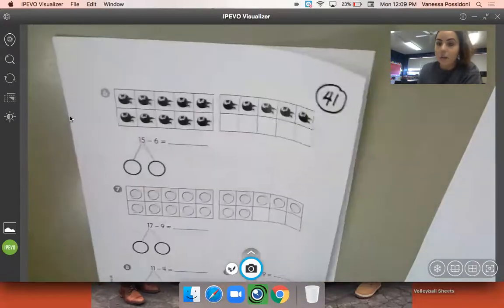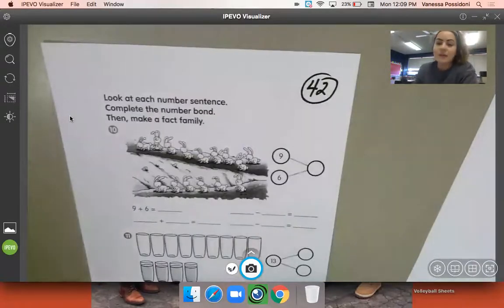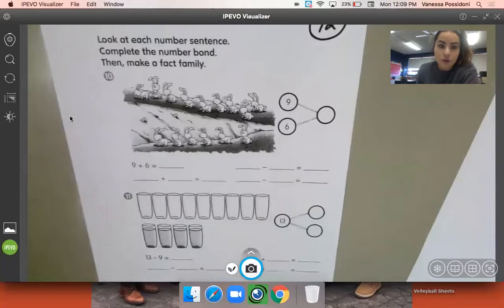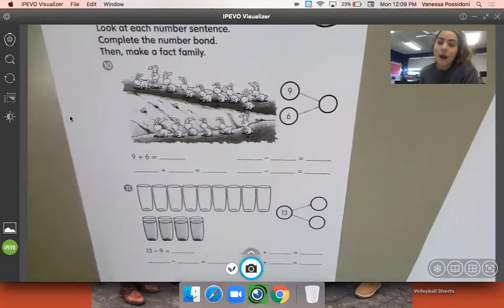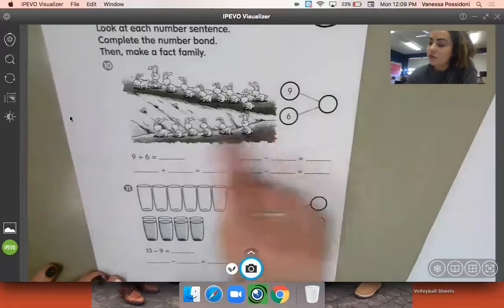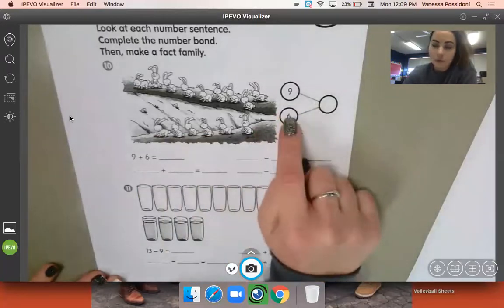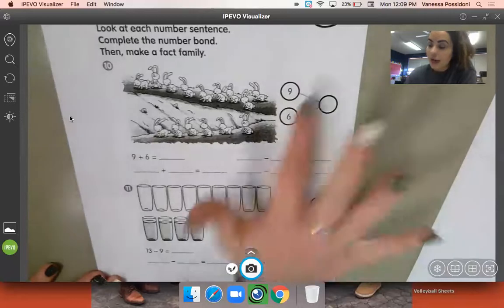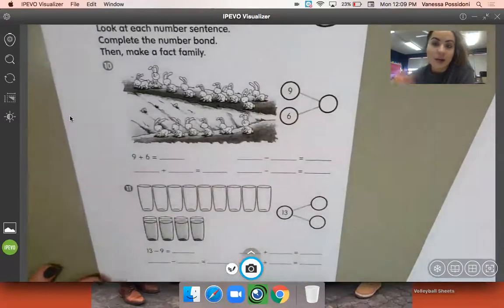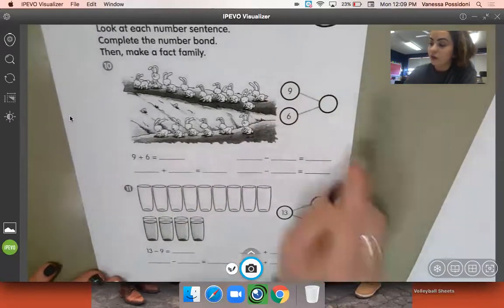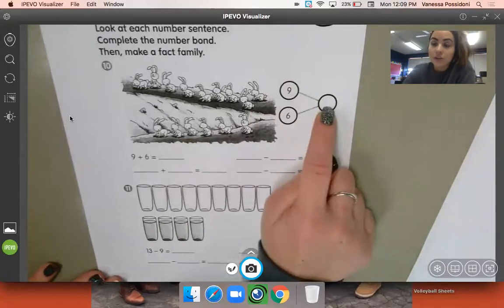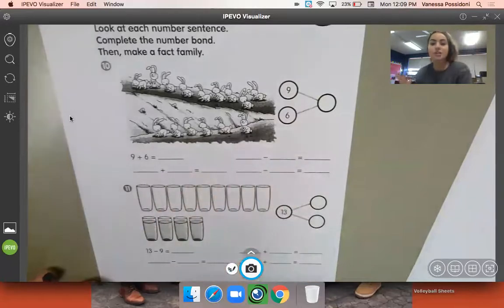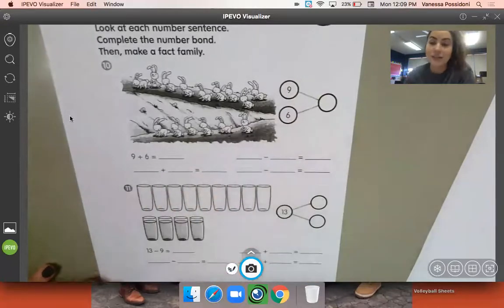That is page 41, and then the last page you are going to do is page 42. So what you are doing is solving your problem and then creating a fact family. So you'll see for the first one, they've already given you the two parts, nine and six. So all you need to do is add nine plus six together using whatever strategy works best for you. Put your whole in the whole section of your number bond, put your whole right here, and then write your one addition.